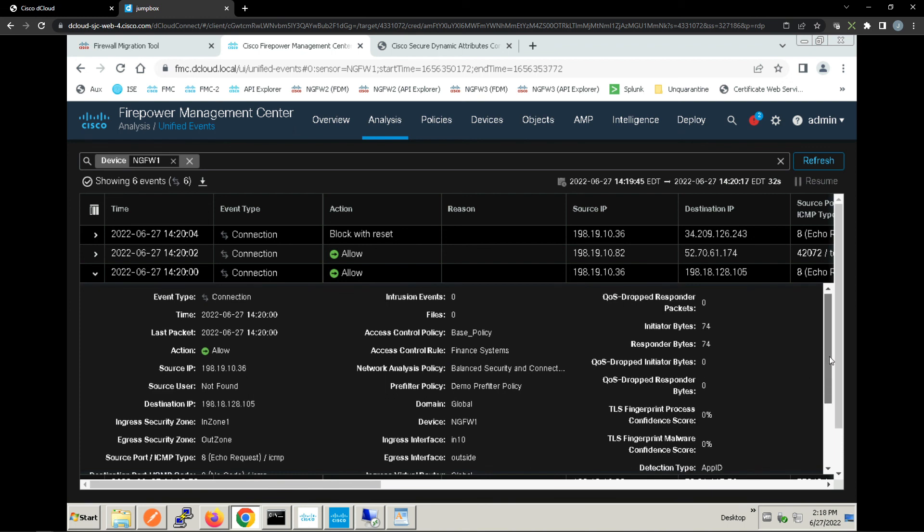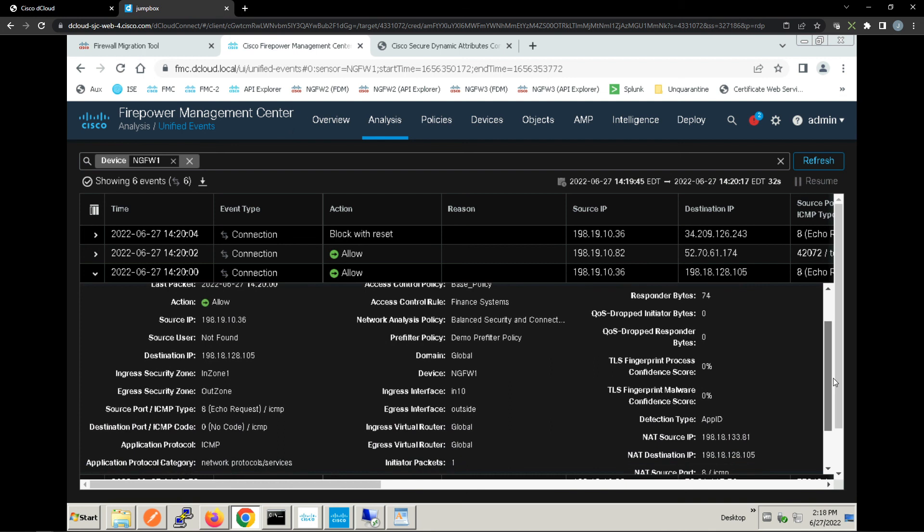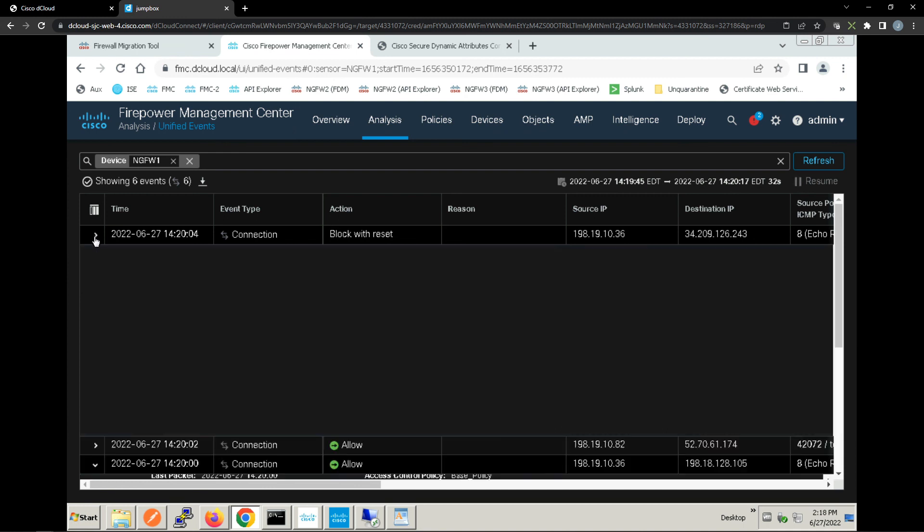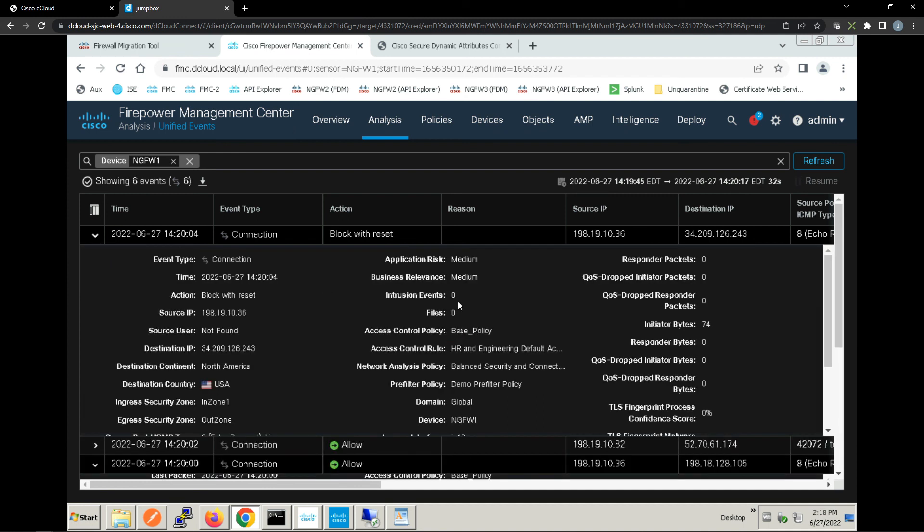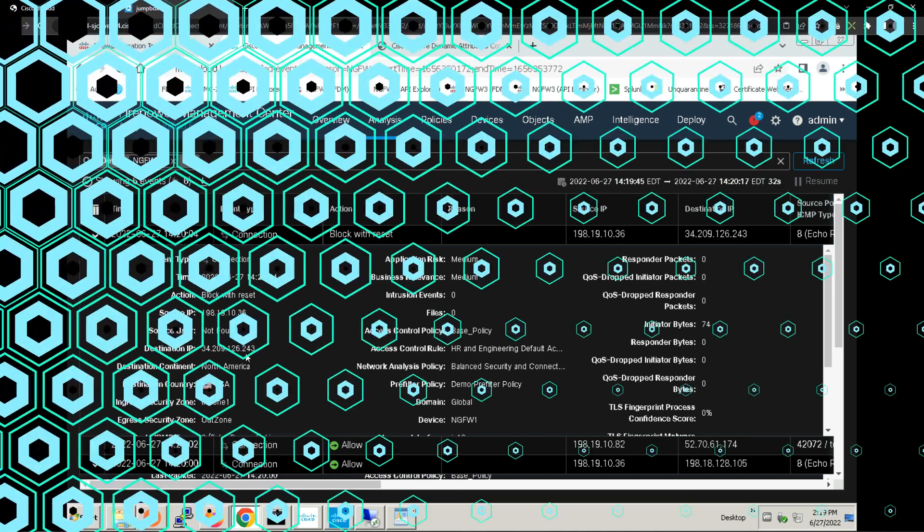Anytime these IPs change based on the attributes we're interested in, they're automatically going to get pushed to Firepower Threat Defense. Here's that block with reset trying to hit that AWS resource. Not allowed, connection denied. Pretty cool and powerful capability from Cisco.